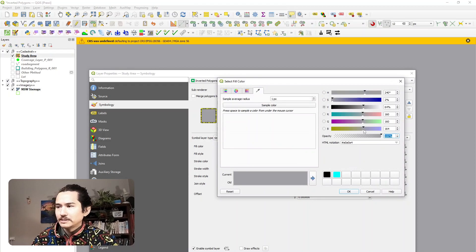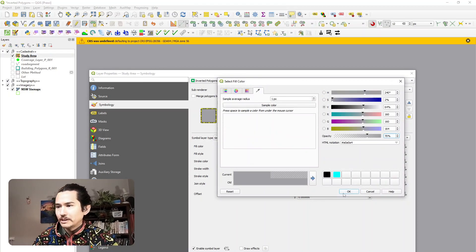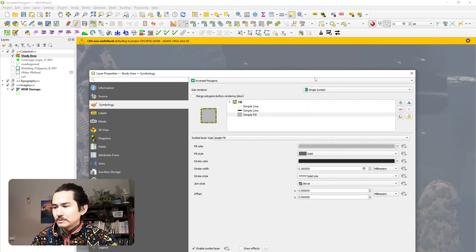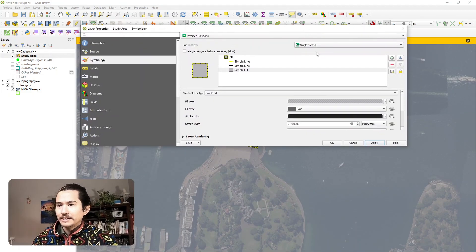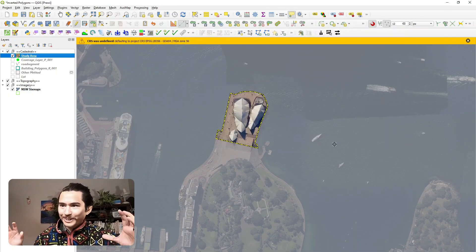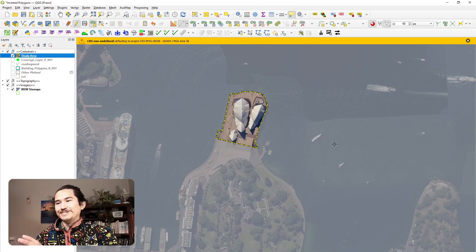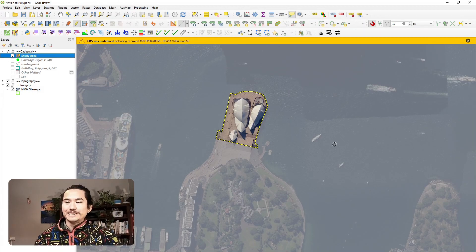Like that. Now we've really drawn our eyes towards the Sydney Opera House and everything else is grayed out a little bit.